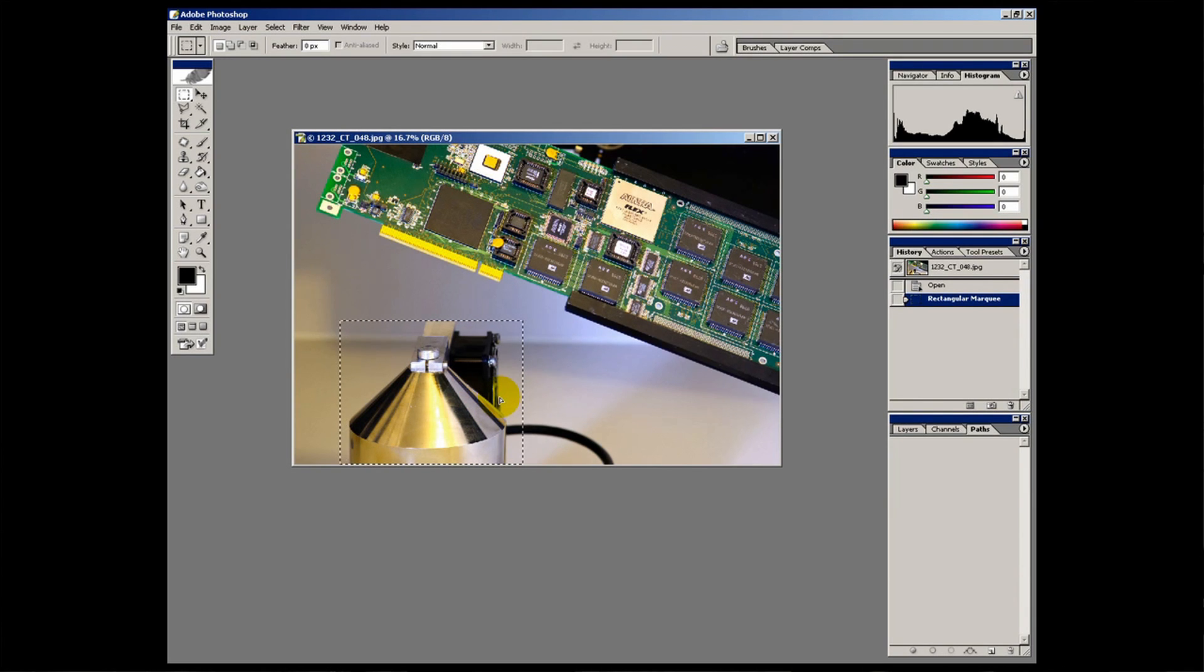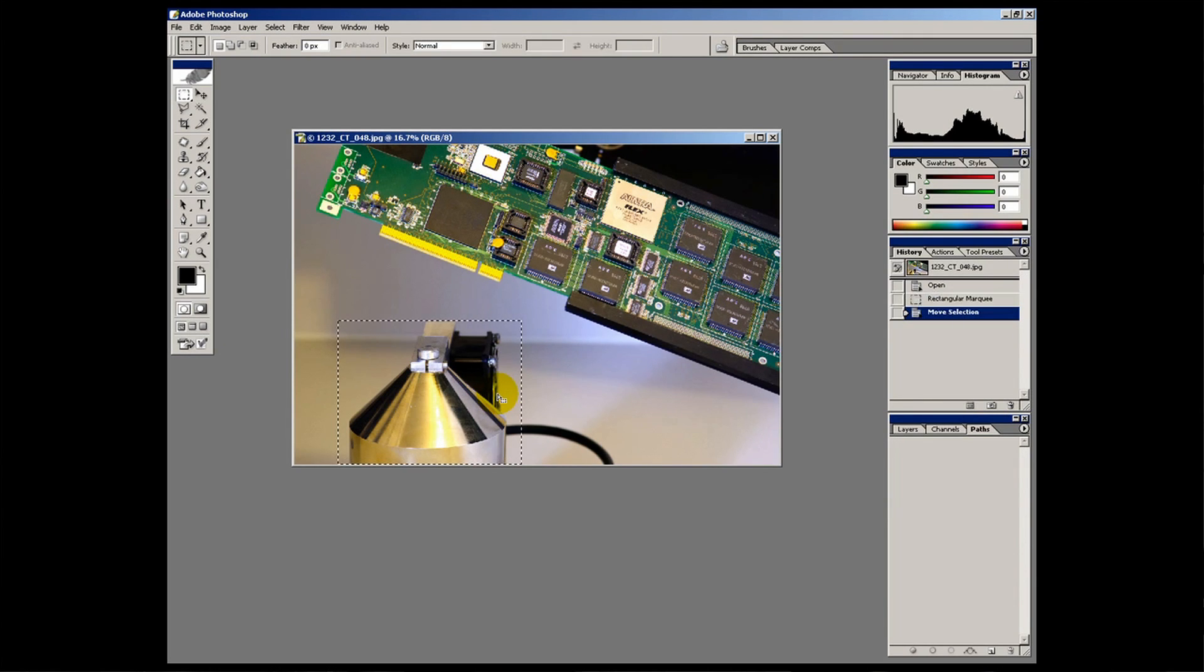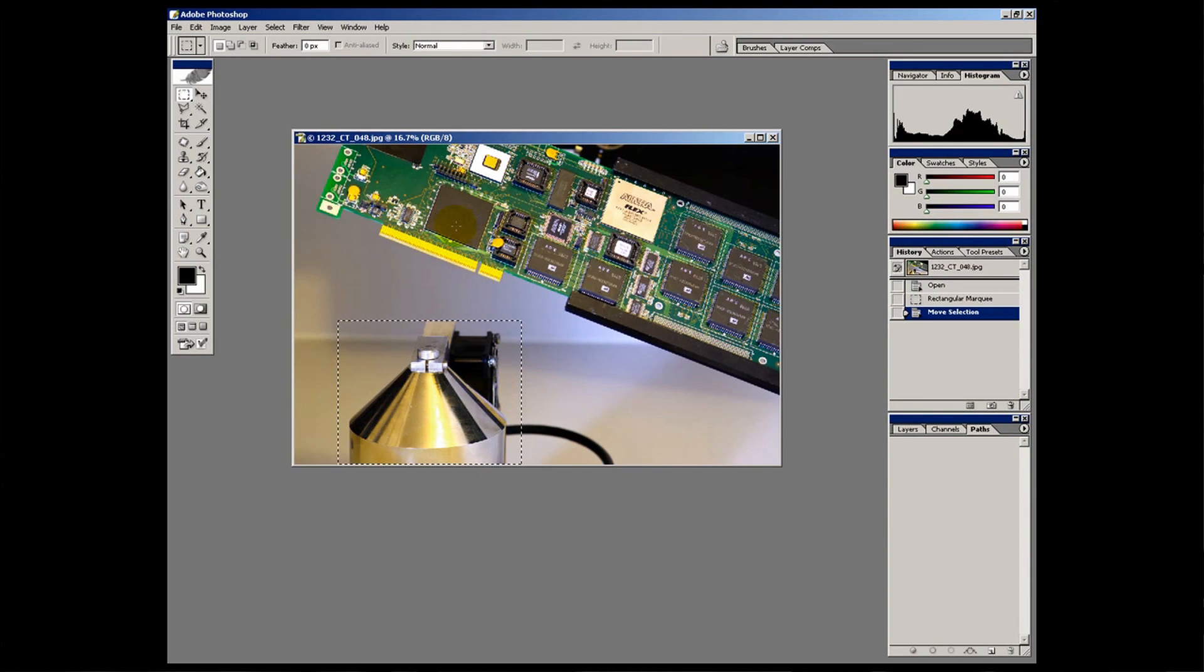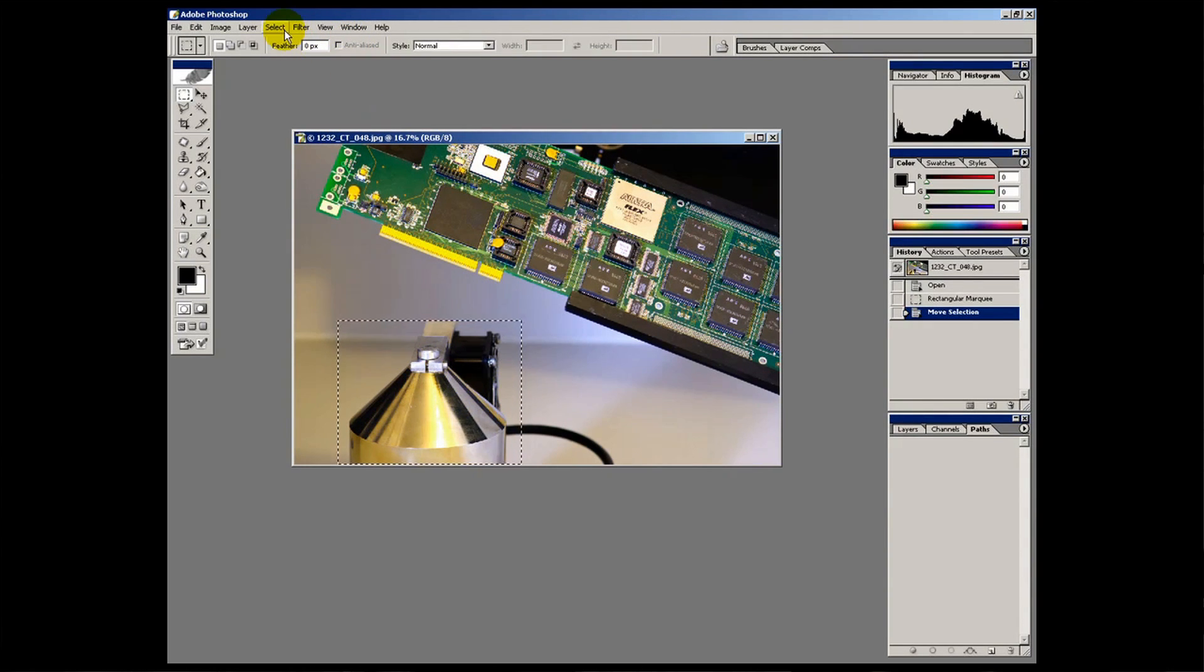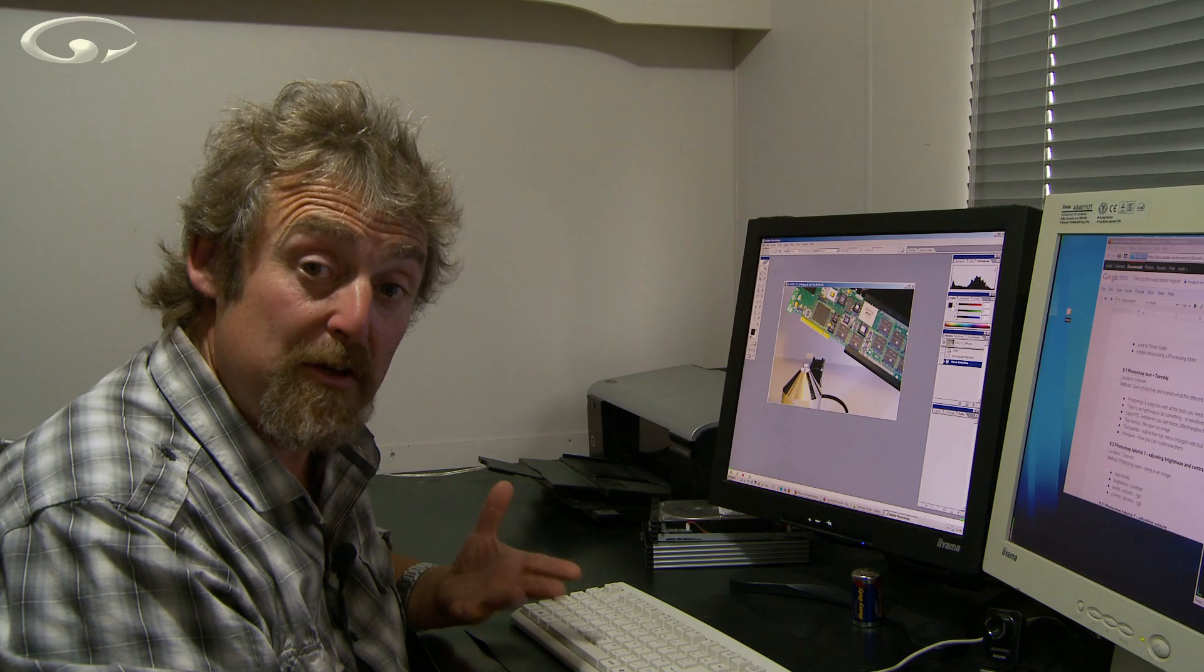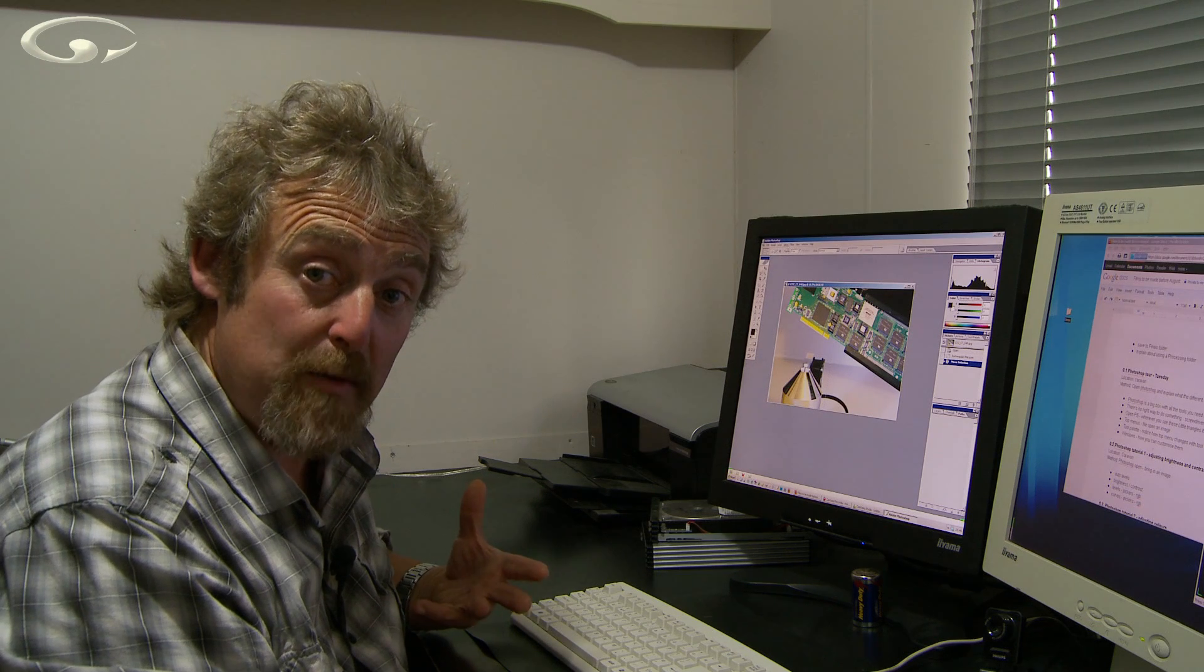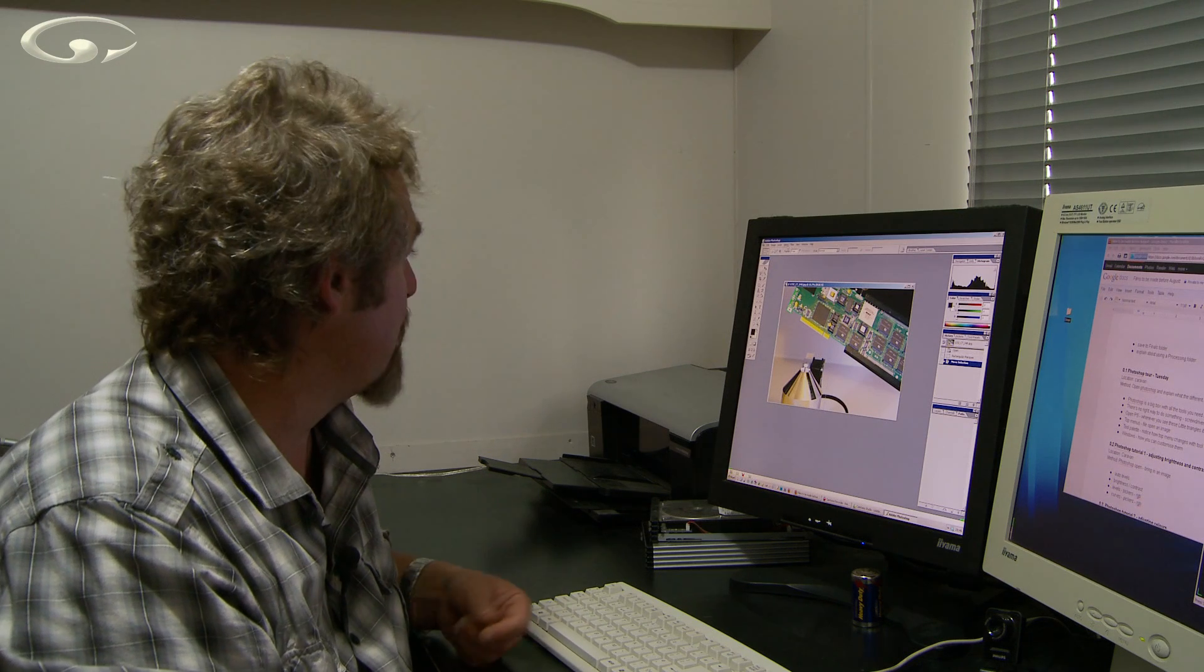Now there's some marching ants around it. That says I've selected it. If I move it over here I can move that selection around so I've just got the bit that I want. Now I could do something to that bit for example. Let's say I want to just make that bit black and white. I'm doing this very roughly and not terribly well.